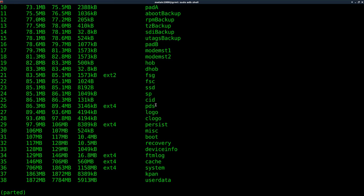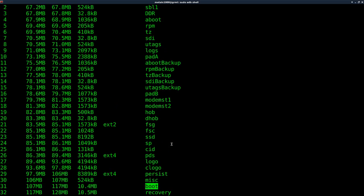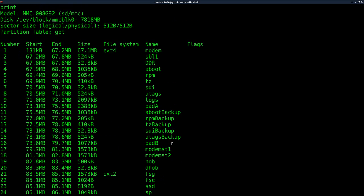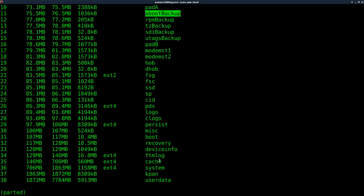So as we can see, user data is here, your system, which is your main operating system, which you can modify, but you want to be careful doing. And we'll talk about that in future tutorials. We have a recovery and a boot. You also notice that you have a boot backup and you have a lot of partitions on here.